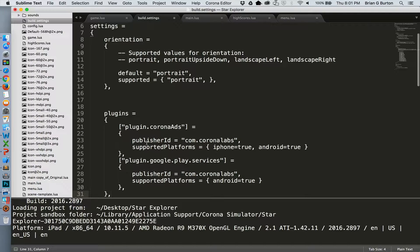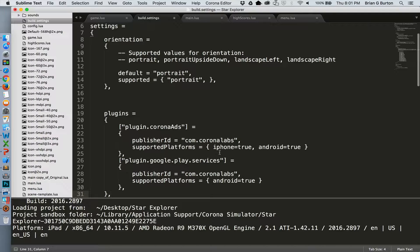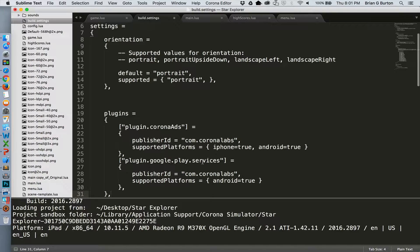And as you can see, it adds two plugins. We've got plugin Corona ads and identifies the publisher and supported platforms, both iPhone and Android, and also enables the Google Play services so that everything will work correctly.